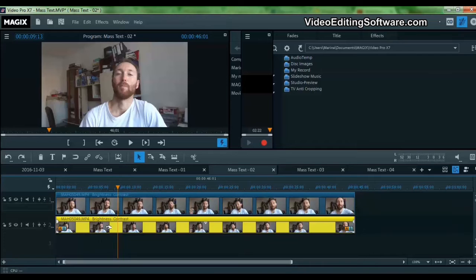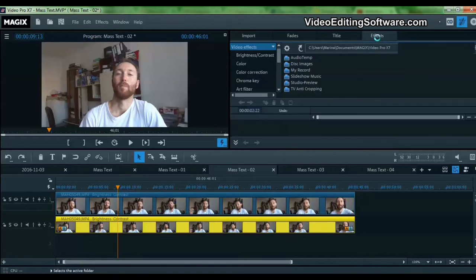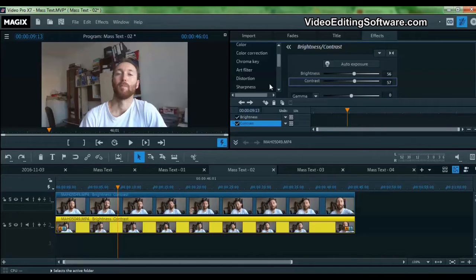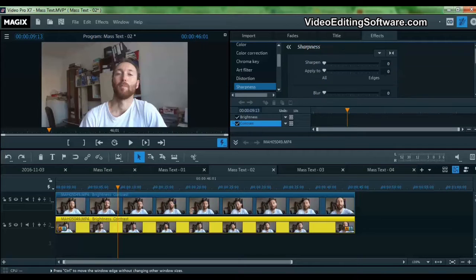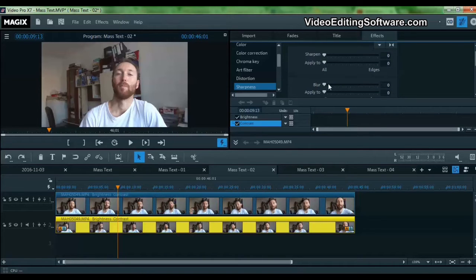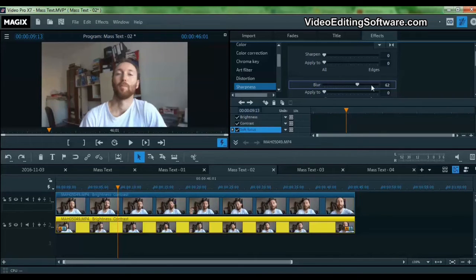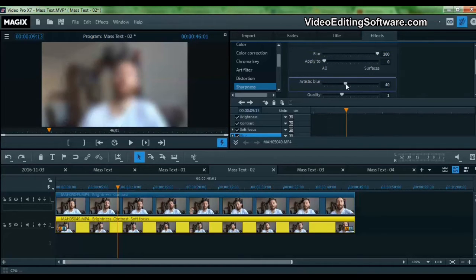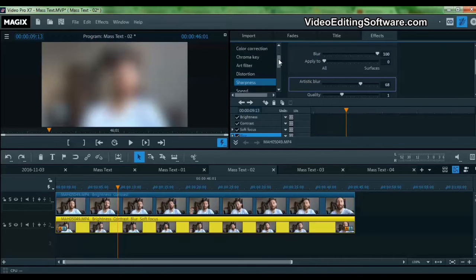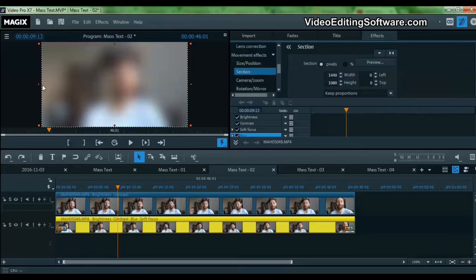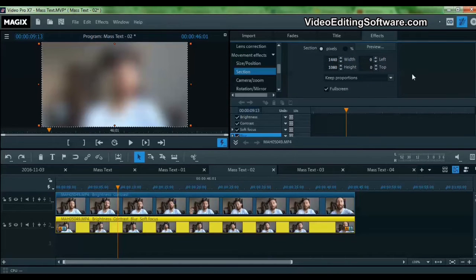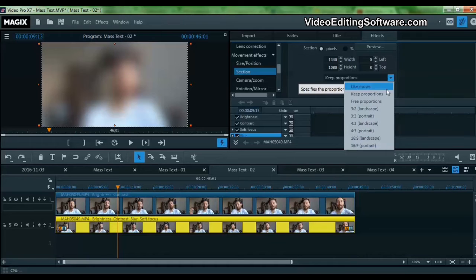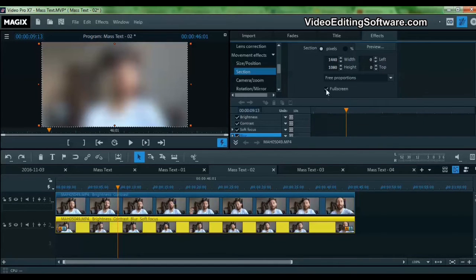We keep this selected — the second footage — and we go to sharpness and we apply the blur to it. Let's apply the artistic blur because this is what we want. Now we go to the movement effects section, and we simply select free proportion and uncheck this box.